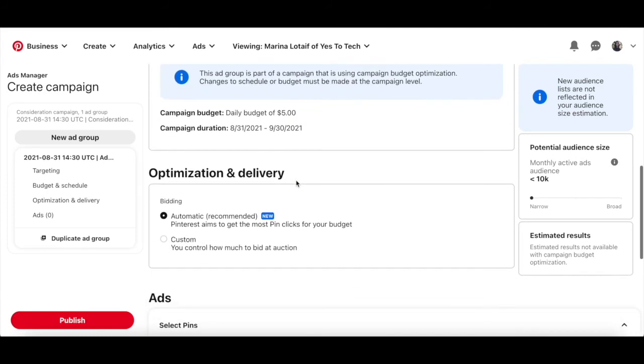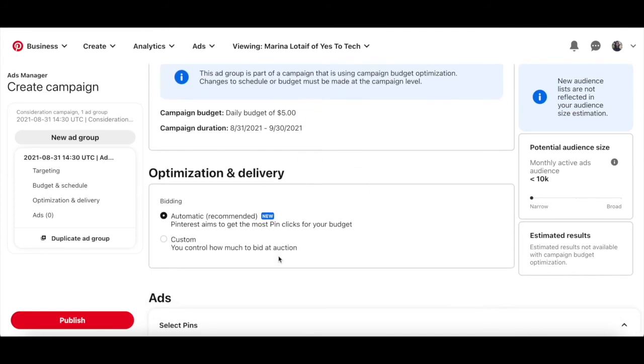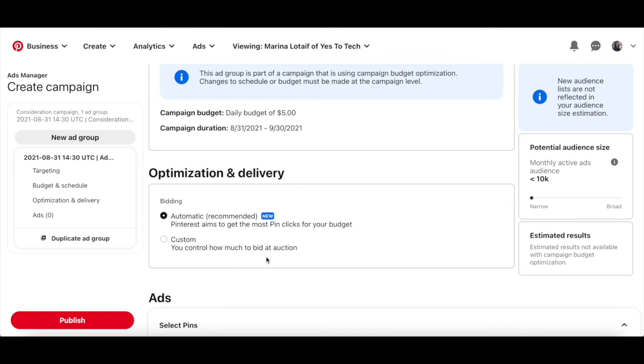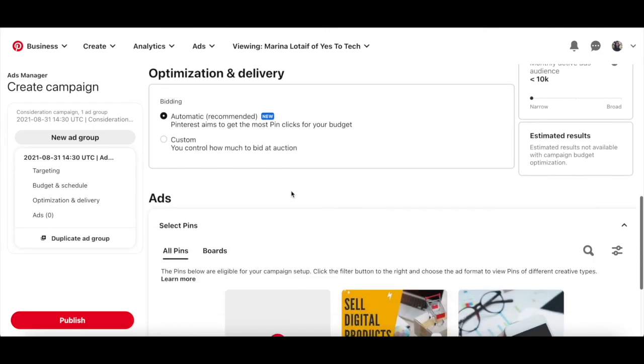set your Pinterest ad's optimization and delivery, either automatic, which is recommended, where Pinterest aims to get the most pin clicks for your budget, or custom, where you control how much to bid at auction. After you're done adding your Pinterest ad group details,